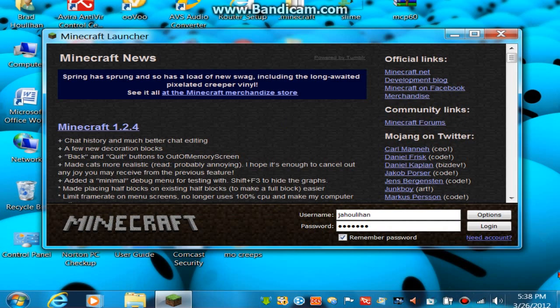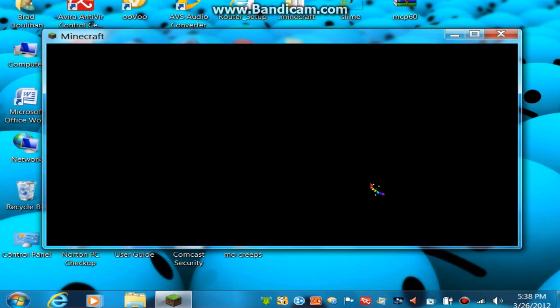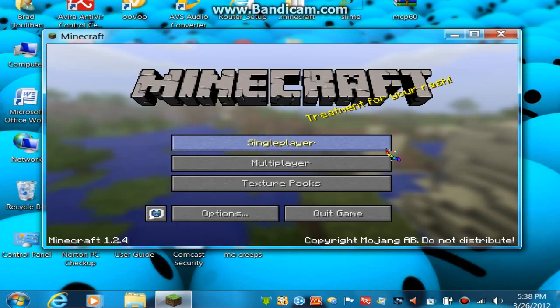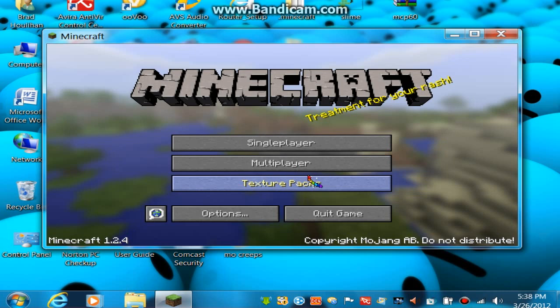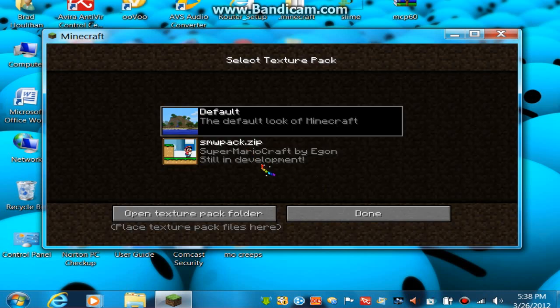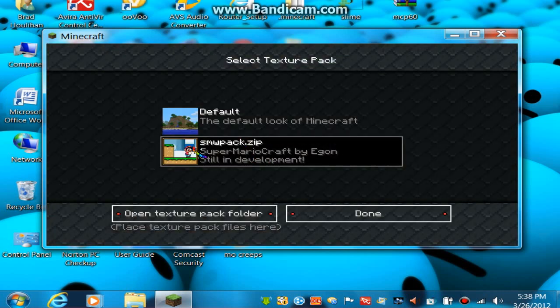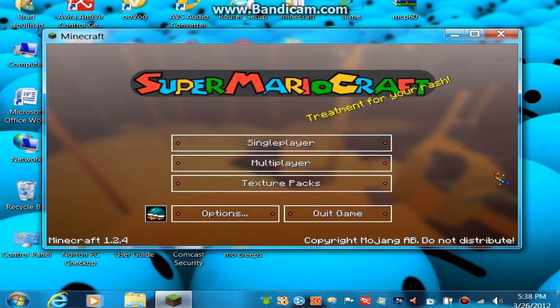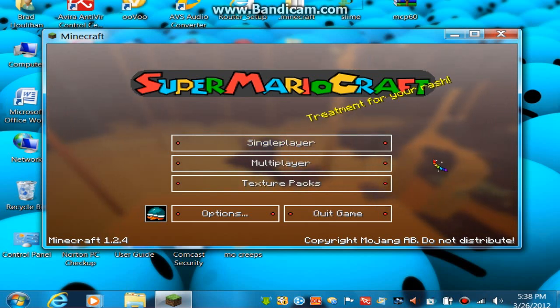After you get that, you go in, you log in obviously, and then you click texture packs — and there it is. The Mario texture pack, we're done there. Oh wow, that's pretty amazing!